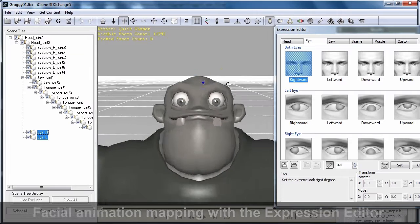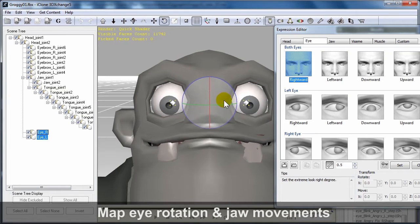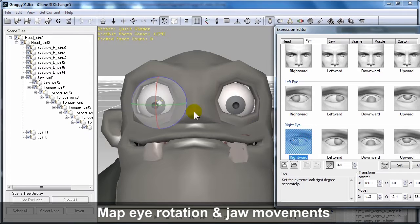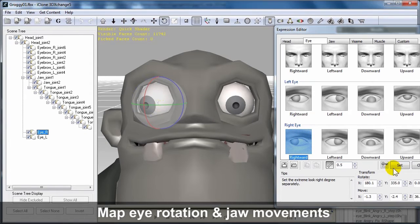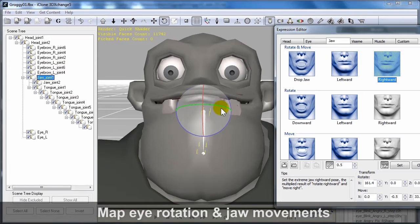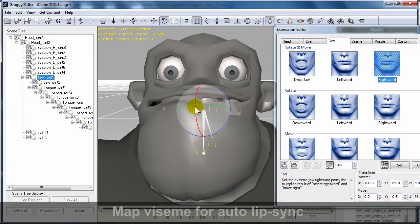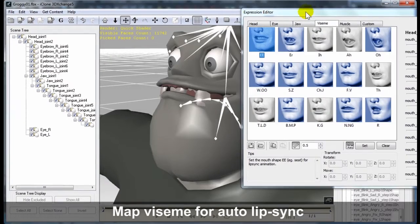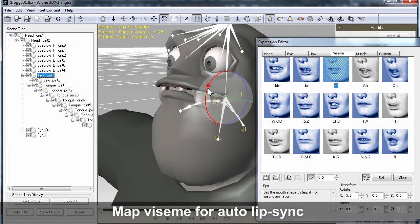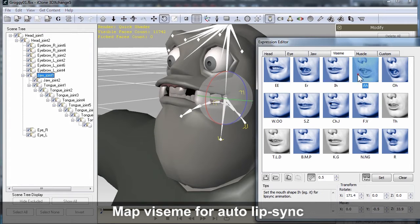Next is the Expression Editor. Here's where you map all of your character's facial motion limits, expressions, and lip-sync phonemes. These include eye rotation and jaw movements, so first you can go ahead and set the movement limits you want for these. Then define the phoneme shapes that your character will use in iClone's automatic lip-sync.